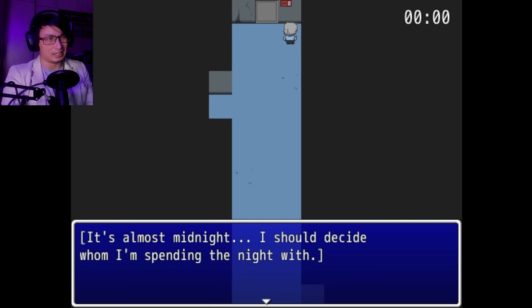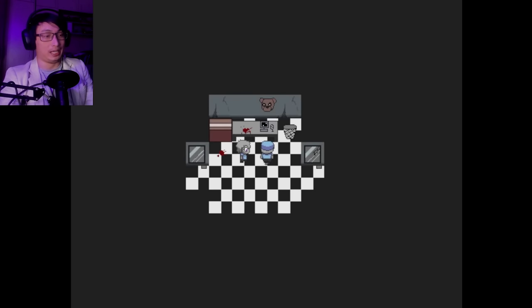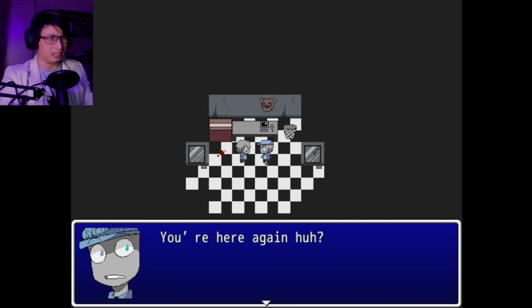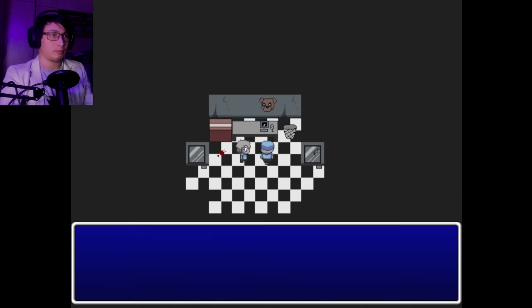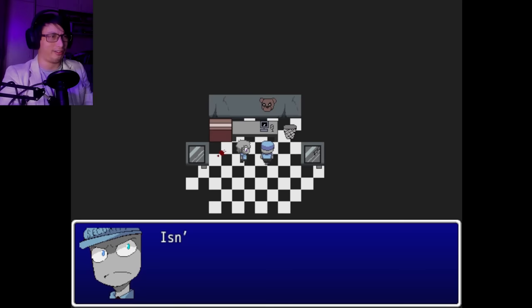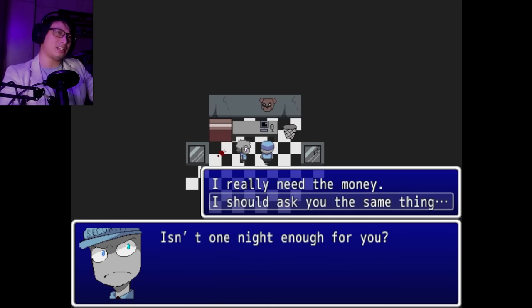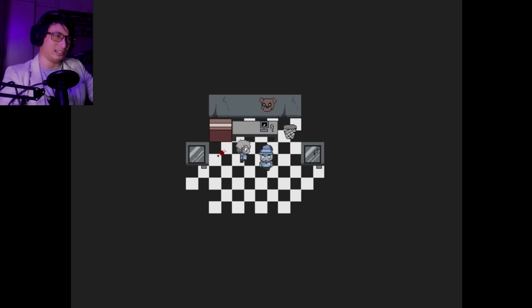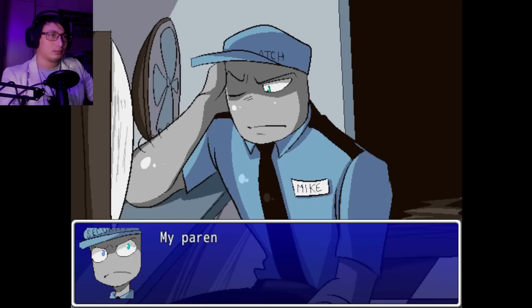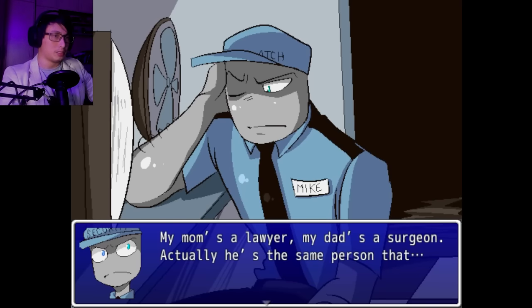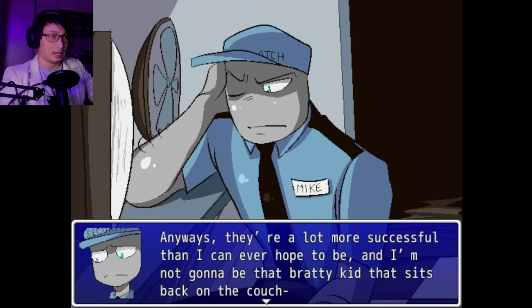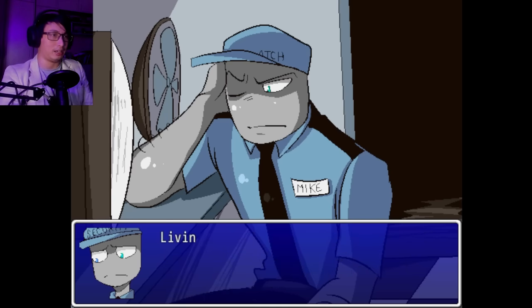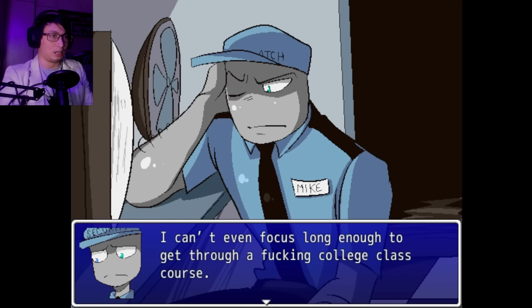You're here again, huh? Guess I misjudge you. Those animatronics are known to scare off a lot of the maintenance workers after the first night. So, what are you here for anyway? You know the job is dangerous. They came back for a second night of hell? Isn't one night enough for you? I really need the money. I should ask you the same thing. Damn chicken. Get lost, you looney tune wannabe! My parents, they're old. My mom's a lawyer. My dad's a surgeon. Anyway, they're a lot more successful than I can ever hope to be.